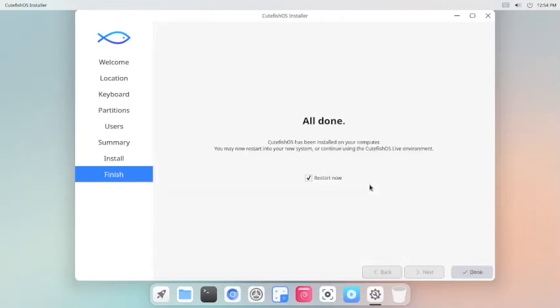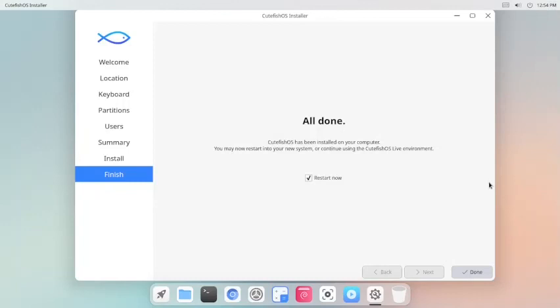So the installation is complete. It took exactly 9 minutes for the installation to complete. You can see we started at 12:45, and this is 12:54 when the installation completed. So just 9 minutes. This is comparable to MX Linux. So full marks to the developers for the installation process. It is very quick.